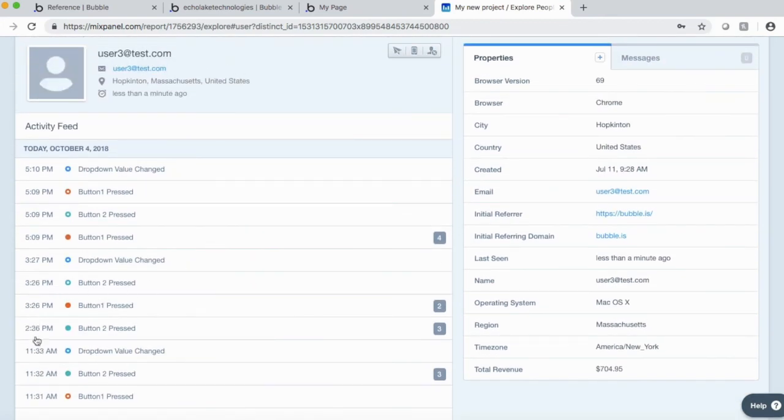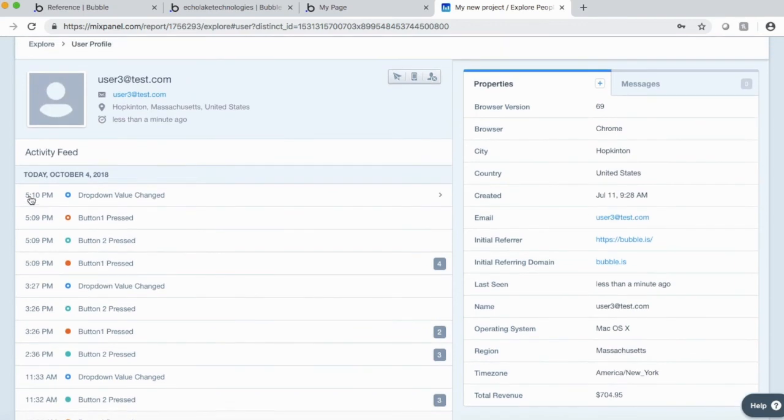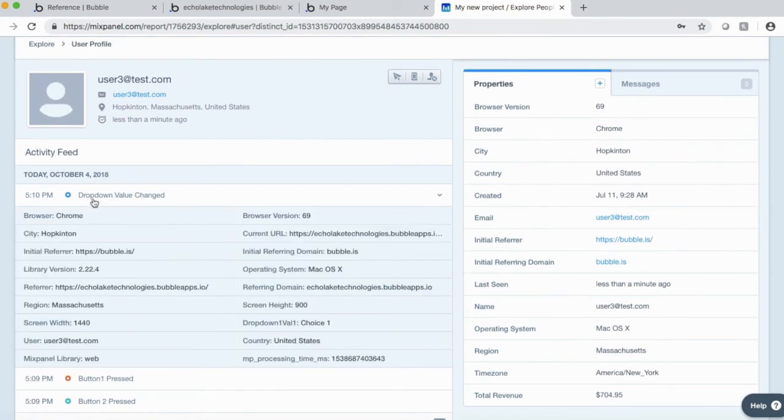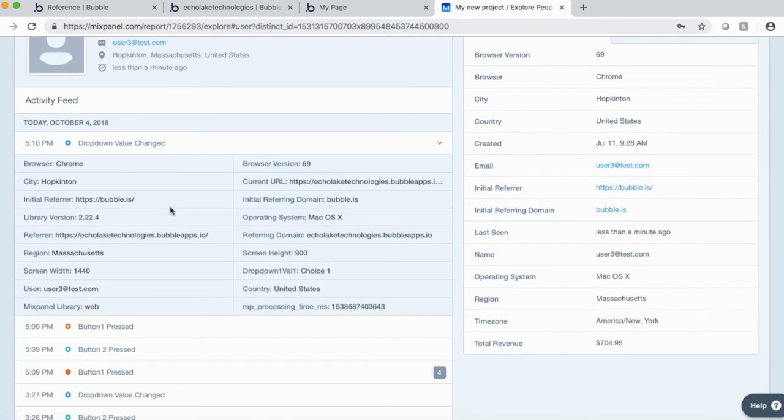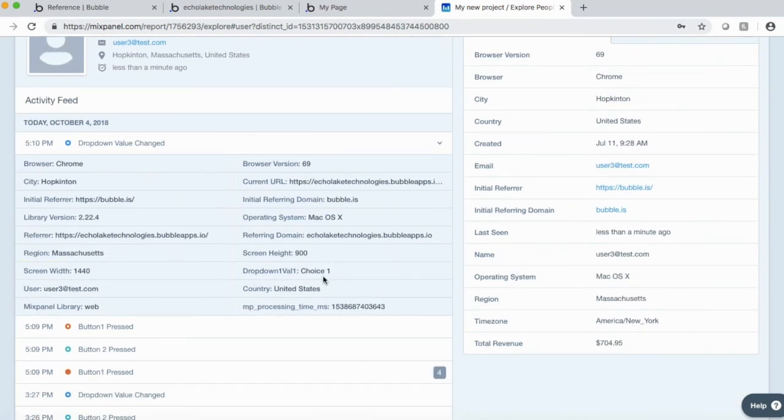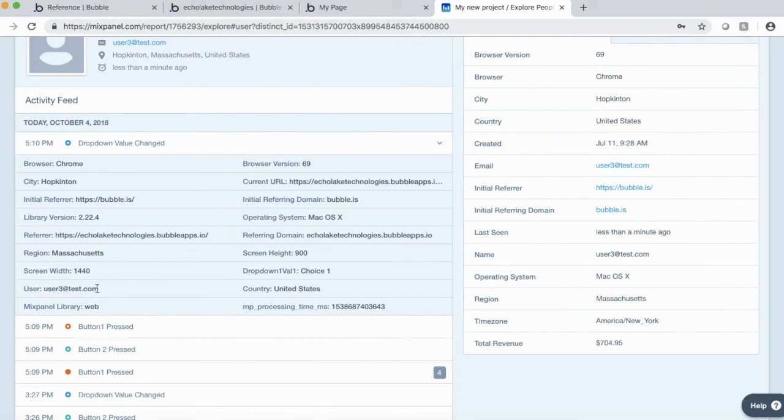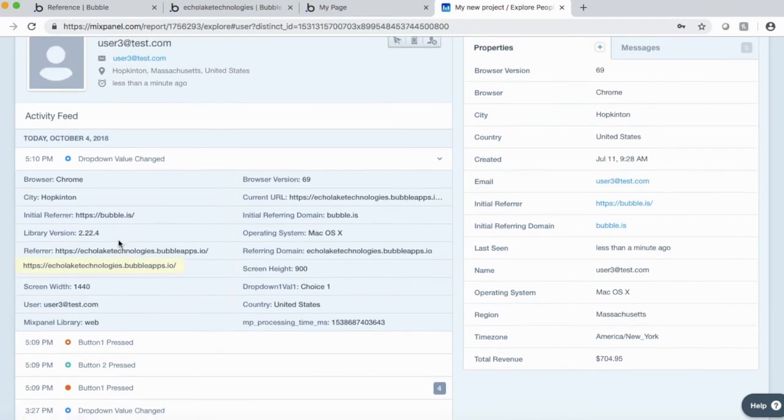Now, some of this is older information from earlier in the day today. But just to show you the dropdown value. Okay. And the choice was one. All right. And this was the user, user three test three. That's the user for it. So you can see that the information,